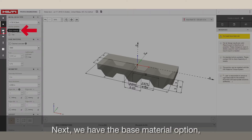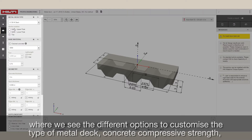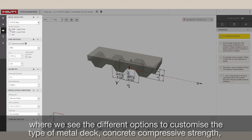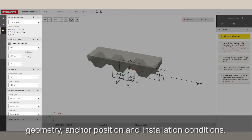Next, we have the Base Material option, where we see the different options to customize the type of metal deck, concrete compressive strength, geometry, anchor position, and installation conditions.